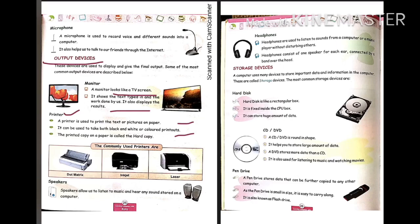A printout is also known as a hard copy. There are many printers commonly used. The first one is a dot matrix printer, the second is an inkjet printer, and the third is a laser printer.